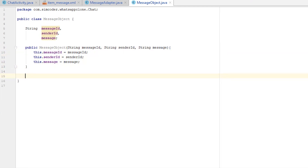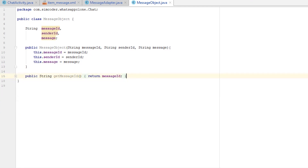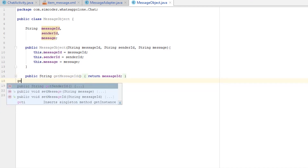For now the only thing we'll need are our getters. In objects we have getters and setters — getters are functions that retrieve values like messageID, senderID, and message. Setters are functions with which we can change a value of the object. Because we're going to fetch and create an object with all the data already inside it, we don't need setters. So I'm going to create the getters: getMessage and getSenderID.